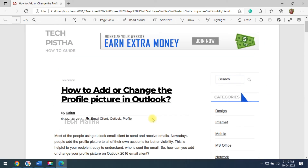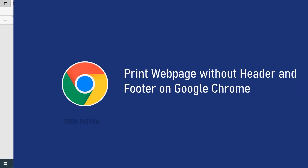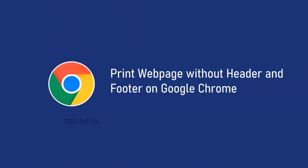In this way you can print the website without the header and footer. Thanks for watching this video. If you have any questions, leave them in the comment section.